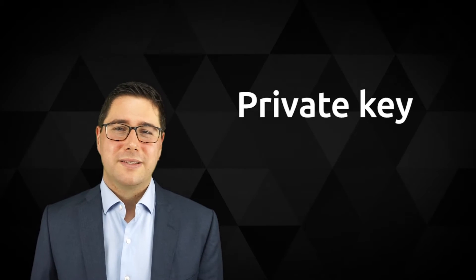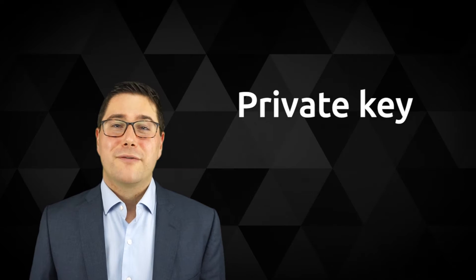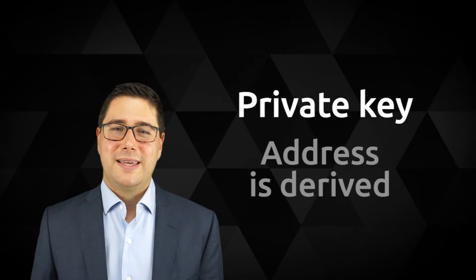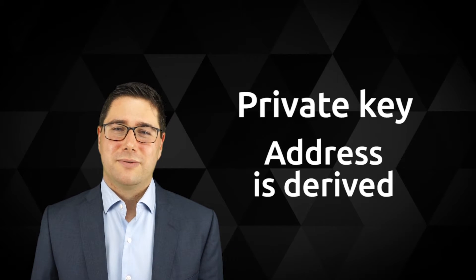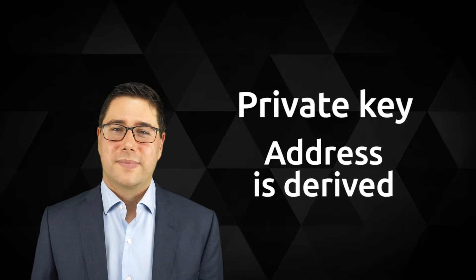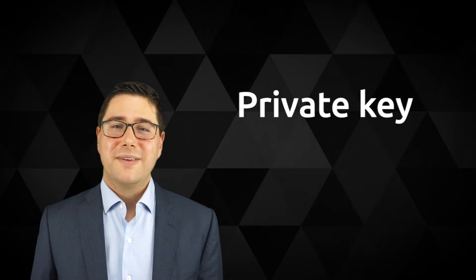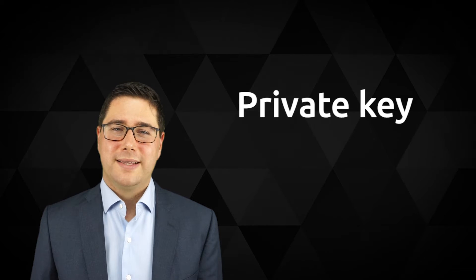In this lecture we are talking about two things: externally owned accounts and smart contracts or just contracts. If you have ever sent any bitcoins around then you should know externally owned accounts already. You have a wallet, in that wallet is a private key stored. From the private key an address is derived.